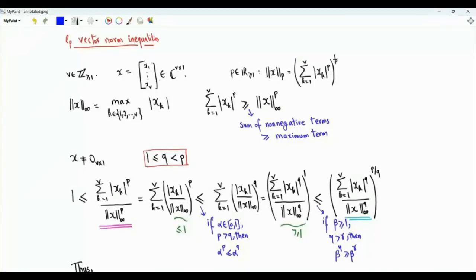Bismillah ar-Rahman ar-Rahim. We have vector x in the v-dimensional complex space. x has v components where v is a positive integer. Each component is a complex number.